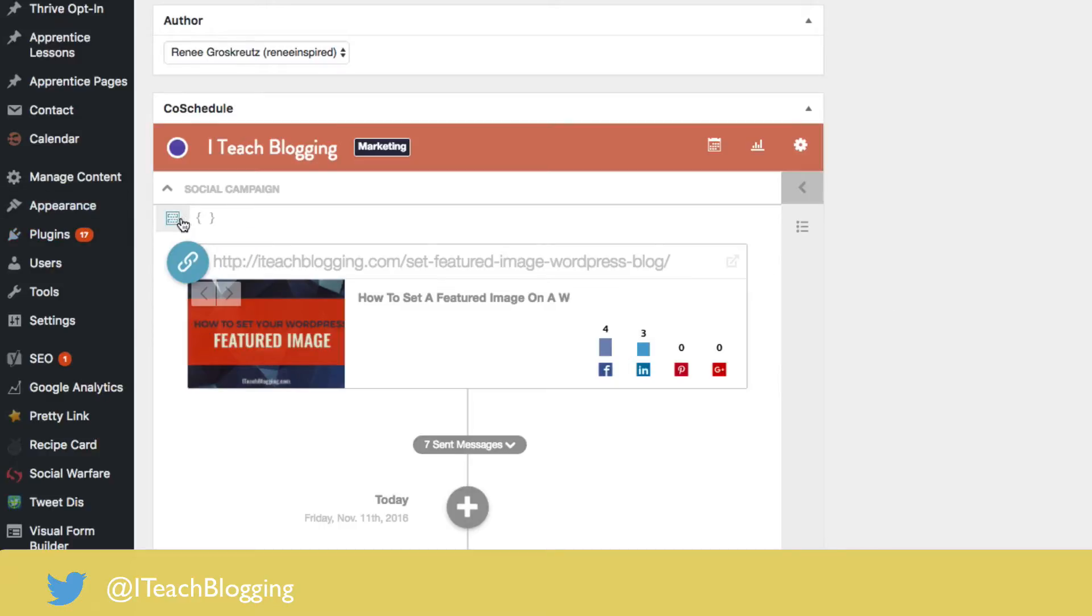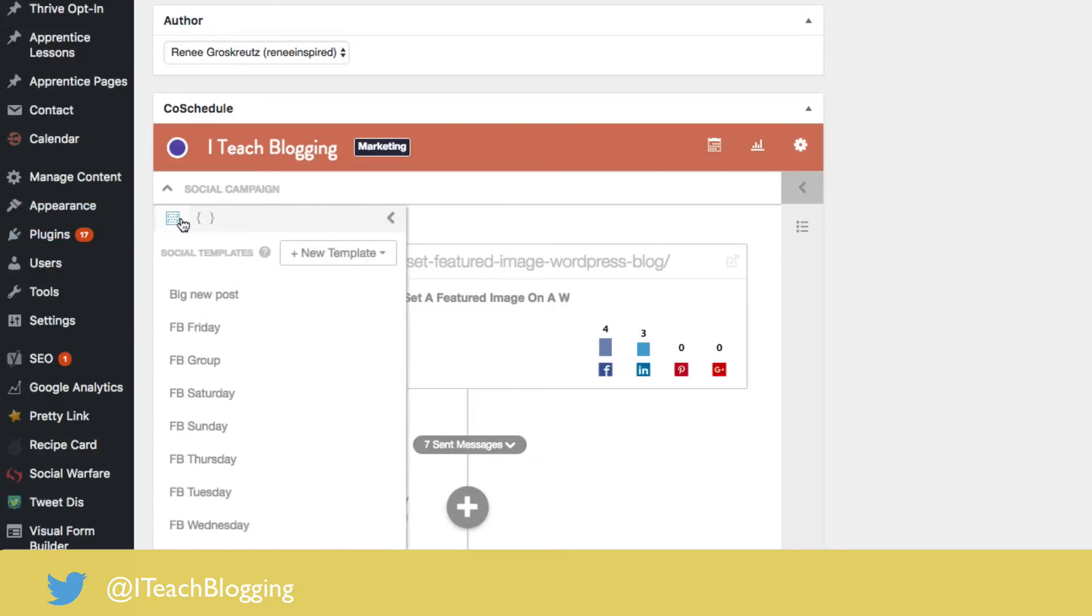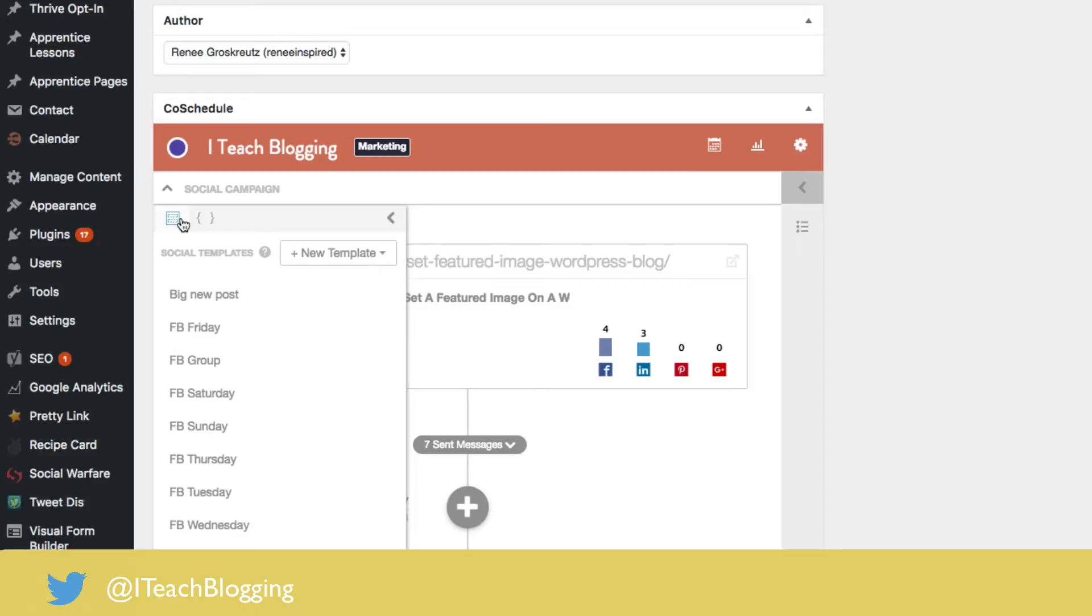It's truly an incredible tool and they keep making it better. And one of the things they've done to make it better is social templates. So normally when you're scheduling your social media, what you're probably most familiar with is scheduling a tweet one at a time, a Facebook update one at a time, a LinkedIn update one at a time, a Pinterest update, a Google plus update, you get the idea.